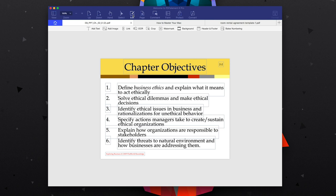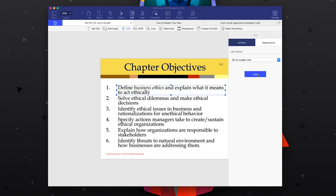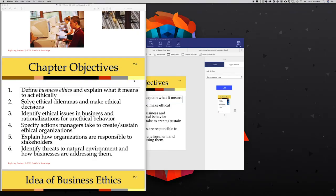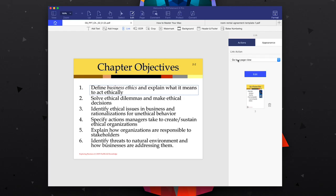If we head over into the Edit tab, we can use a couple more tools like adding text, but here we can also add images and links. One thing you can do with links is link to different parts of the document — so if you have a table of contents or an instruction manual, you could highlight part of the text and link to a different page. For example, if we had chapter objectives and wanted one to link to a specific slide, we highlight the item, select Add, go to the page we want, and select Set Link. You can also link to a specific web page or even have it open a file.